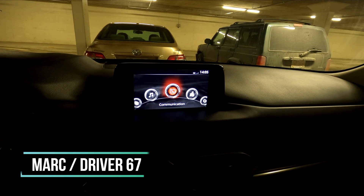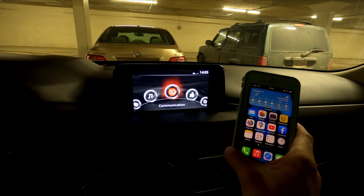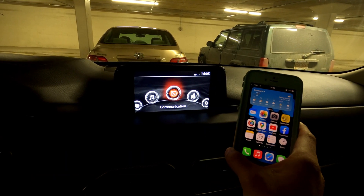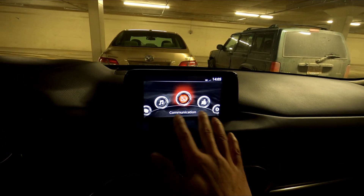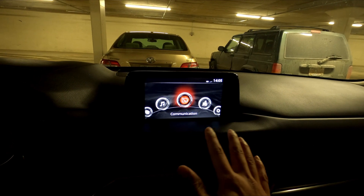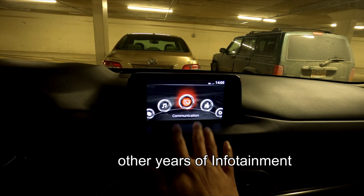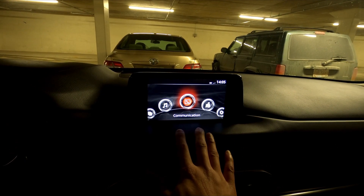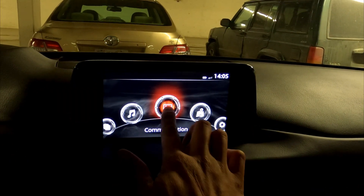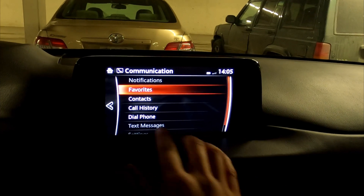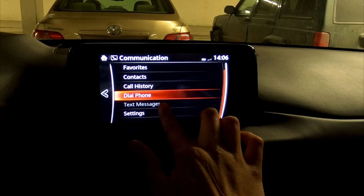Hey, what's up guys, it's Mark here with driver67. Today I'm going to talk about iPhone text messages — why they're not showing up on your Mazda infotainment system and how to fix that. It's pretty easy actually. This works with the Mazda infotainment system with this screen layout, which I think started around 2014 or 2015 up to 2020 in most regions. The problem is when you go to Communications with your iPhone connected, text messages are grayed out.